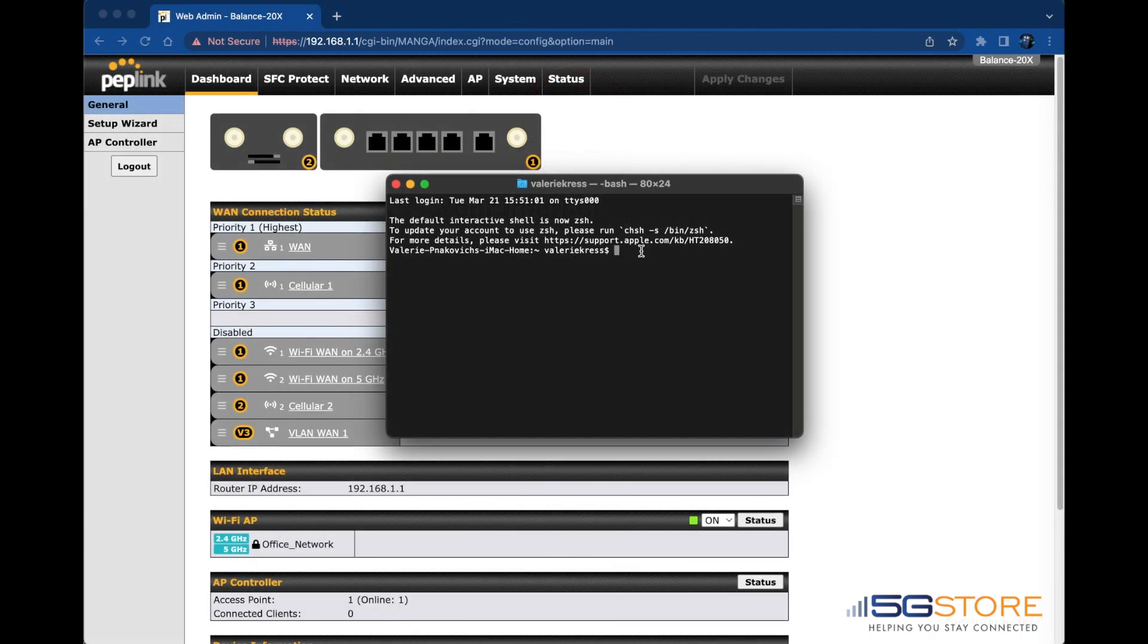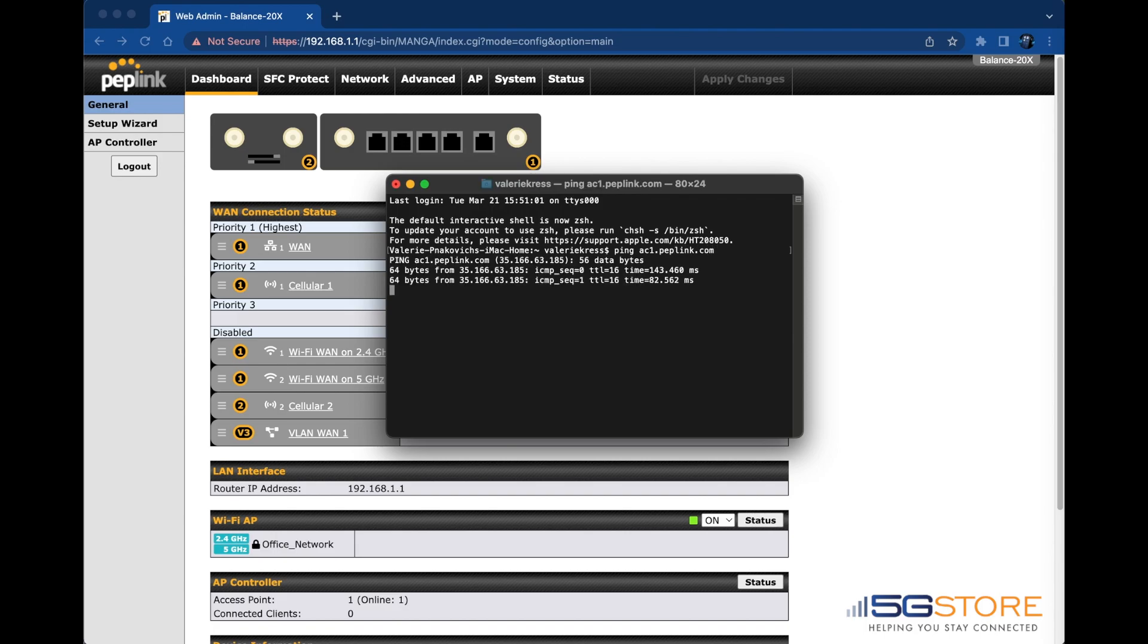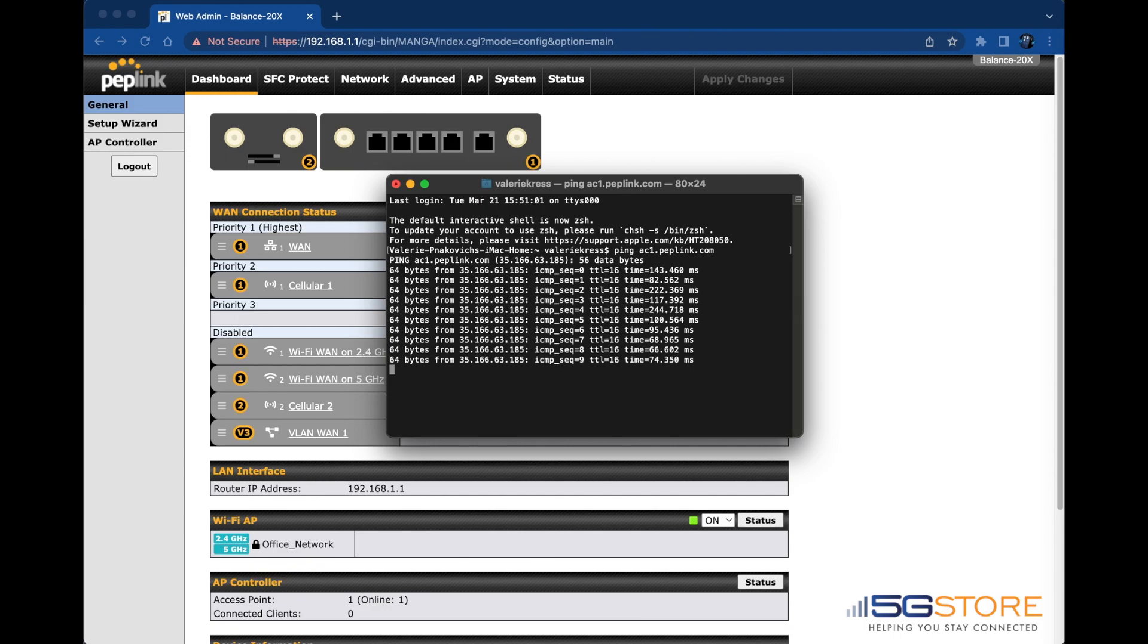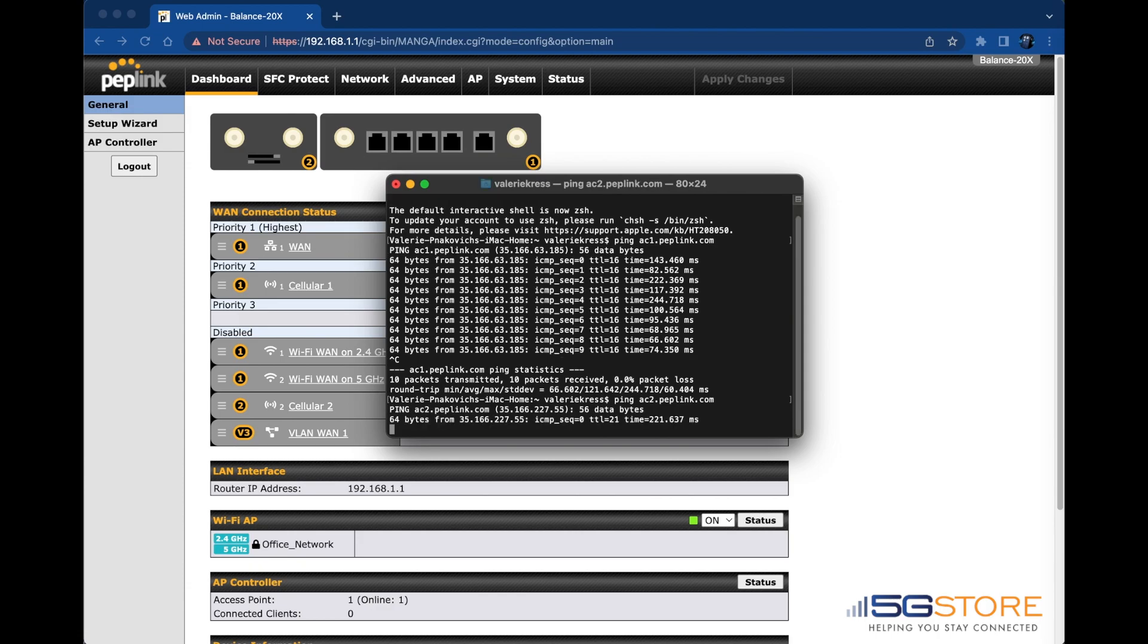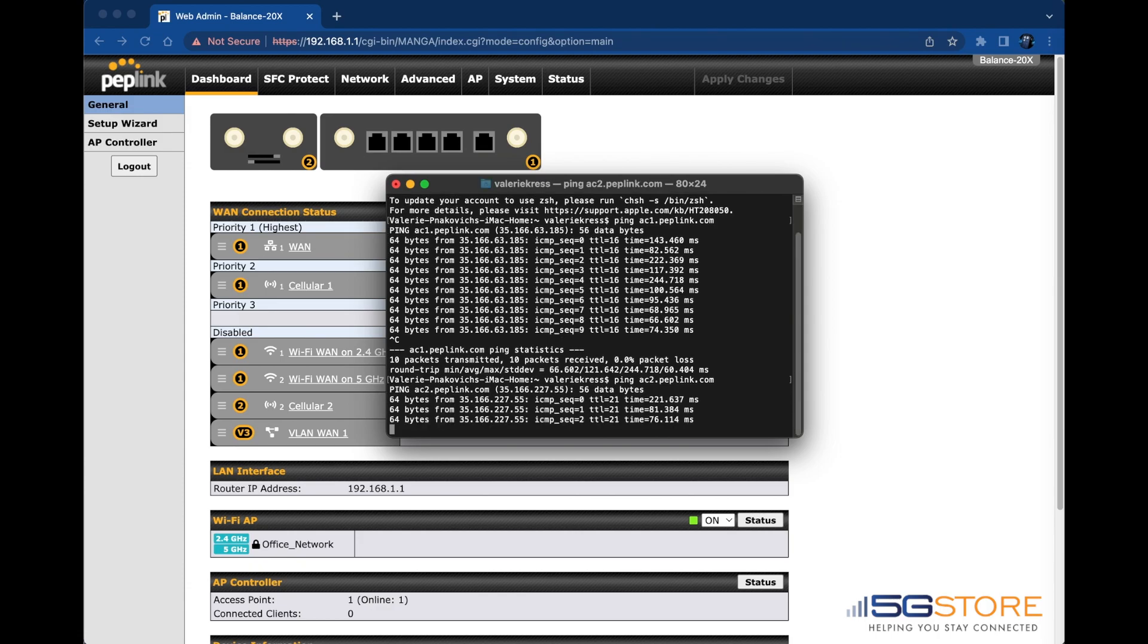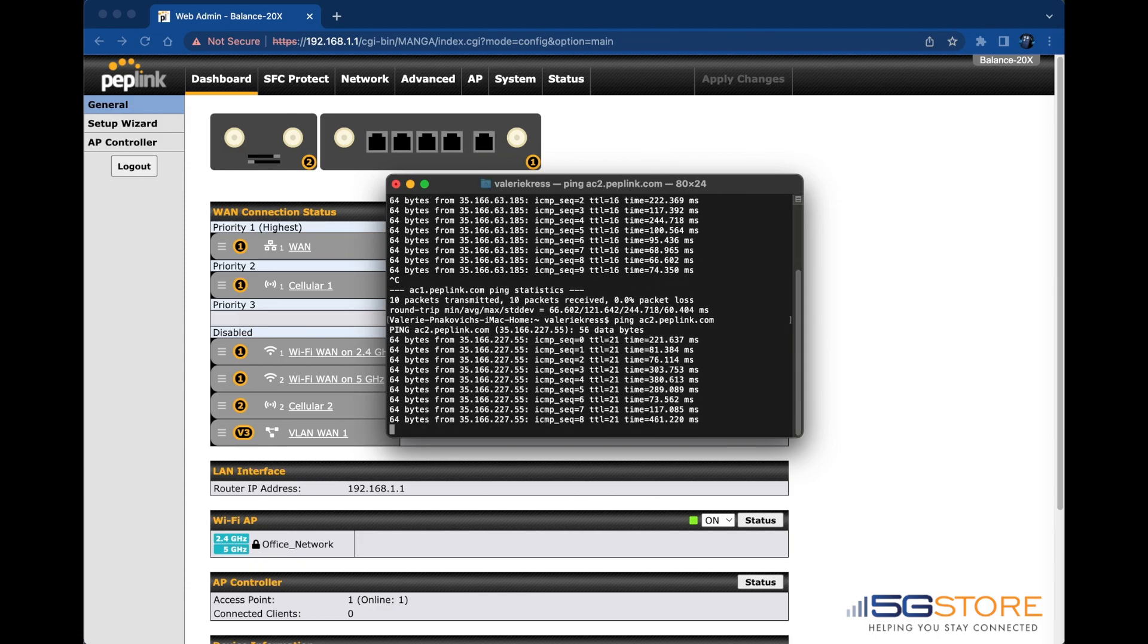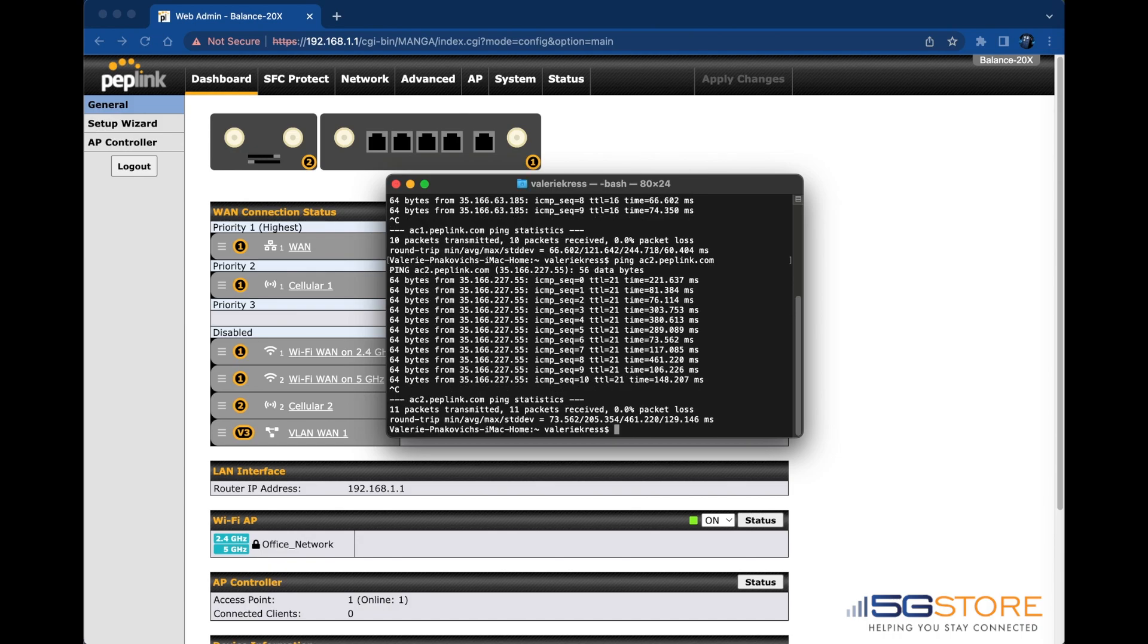See if you can ping ac1.peplink.com and ac2.peplink.com from a computer connected to the router. You can use command prompt for Windows or Terminal for Mac. Simply type in ping space and then the address and hit enter. After a moment, hit Control plus C and it will stop the ping test, getting you results. As long as the packets are being sent and received, you're all set.